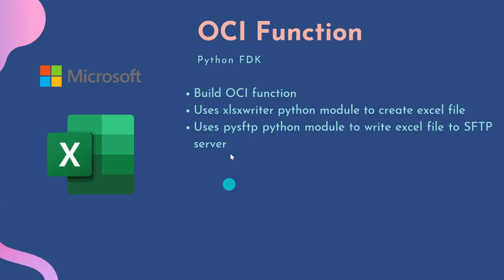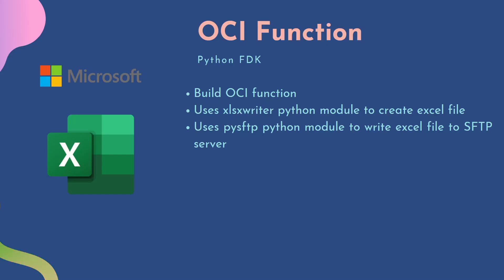We are going to make use of the XlsxWriter Python module to create the Excel file. Then we are going to use the PySFTP Python module to write the Excel file to the SFTP server. Now let's walk you through the function's code.